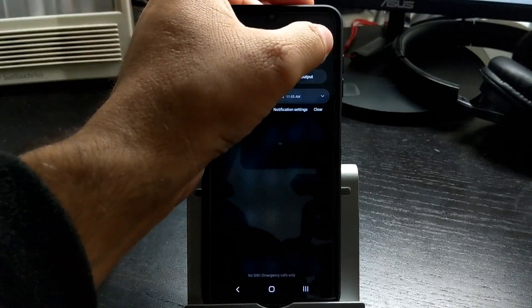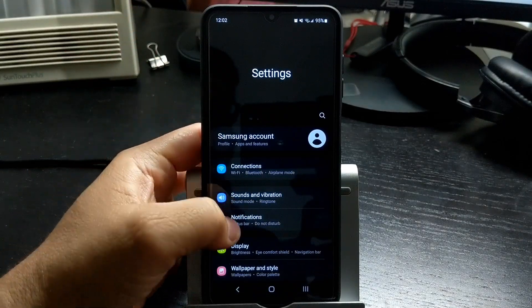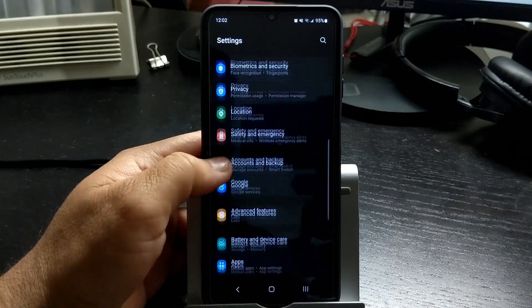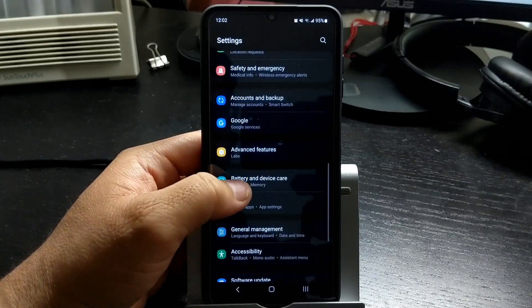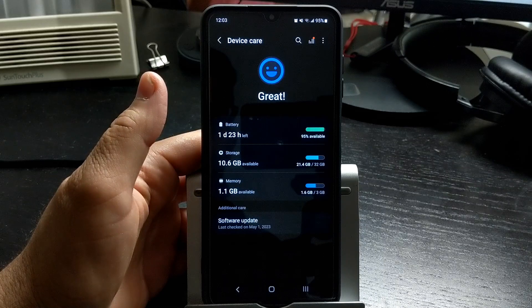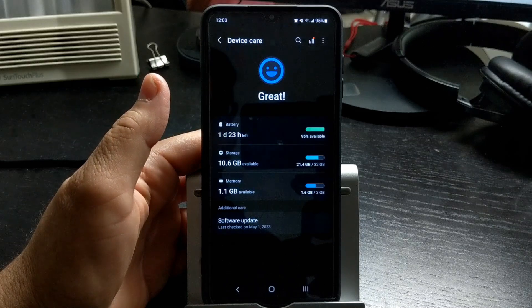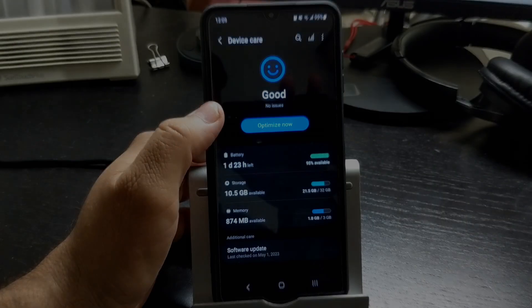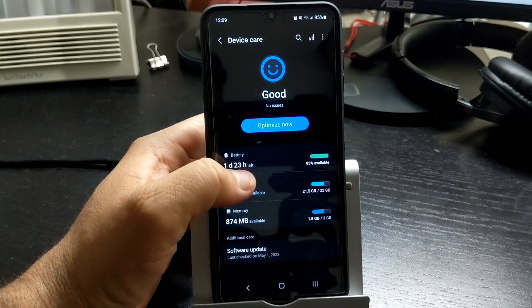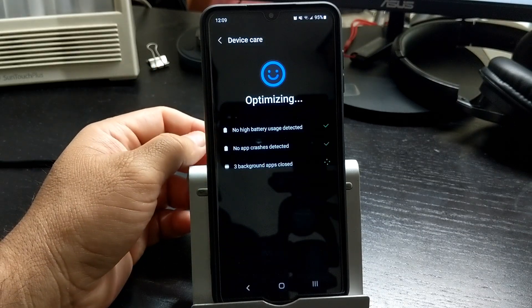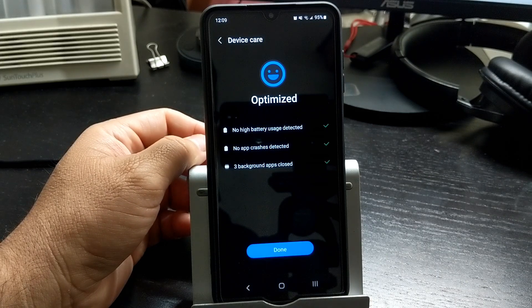Samsung has a program that lets you optimize your phone. Go into settings, scroll down to battery and device care. If you have not used your phone much, it might say great and it won't show the optimize button. Other times it may say good and you can press the button to optimize your phone. This is just a general optimization.